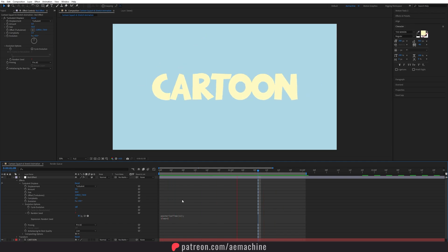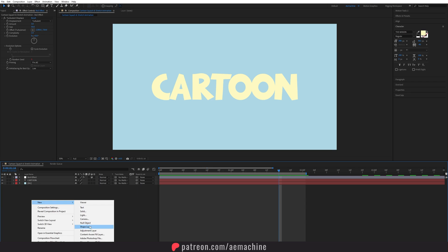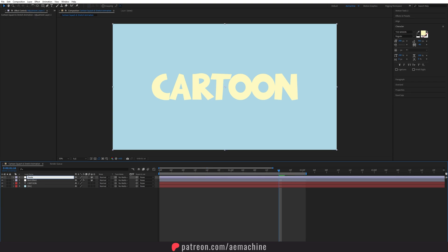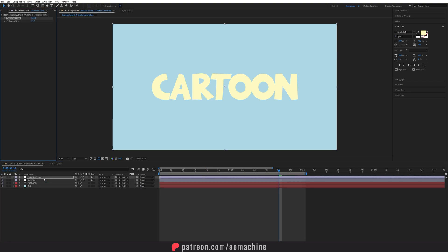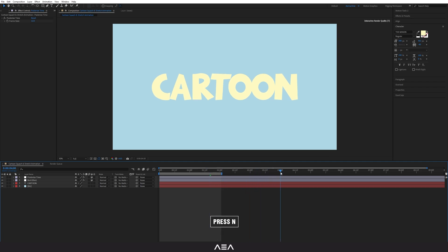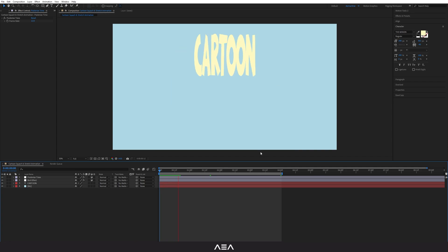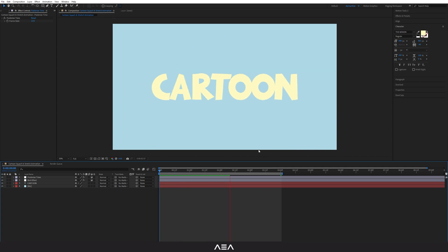Close that and create a new Adjustment Layer. Search for the Posterize Time effect and set it to 12 to get that cartoon frame effect. Also increase the duration to maybe four seconds. Now let's check this out — you have a jumping cartoon text with squash and stretch effect.